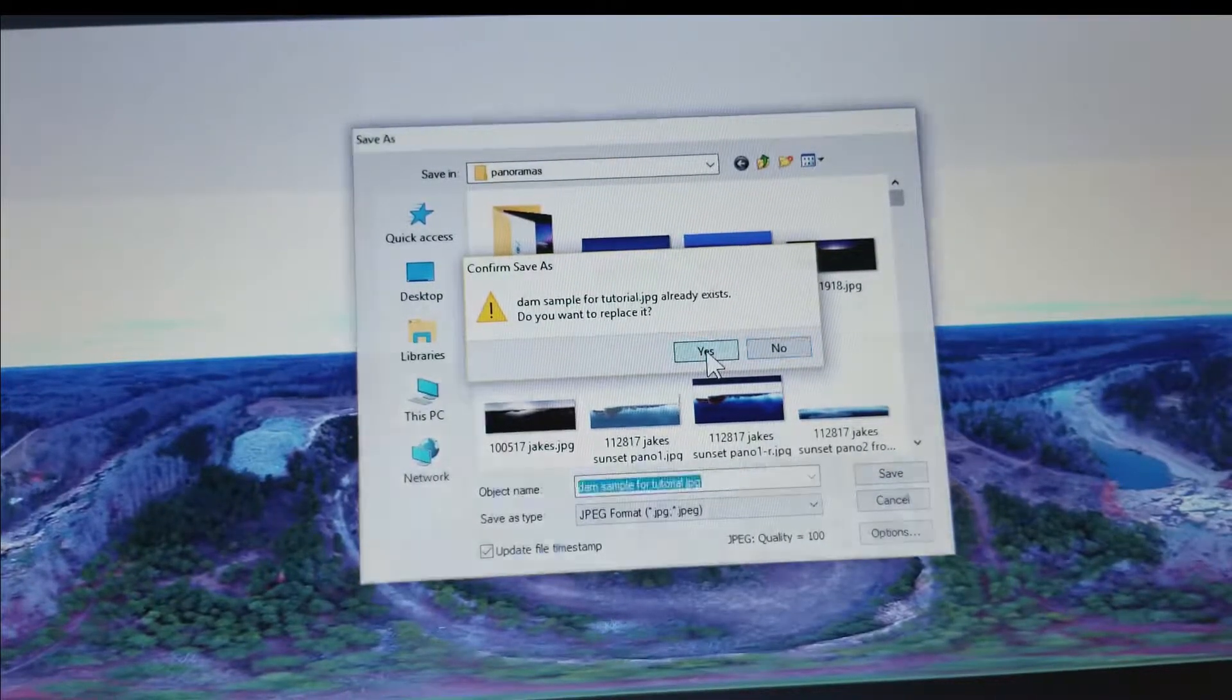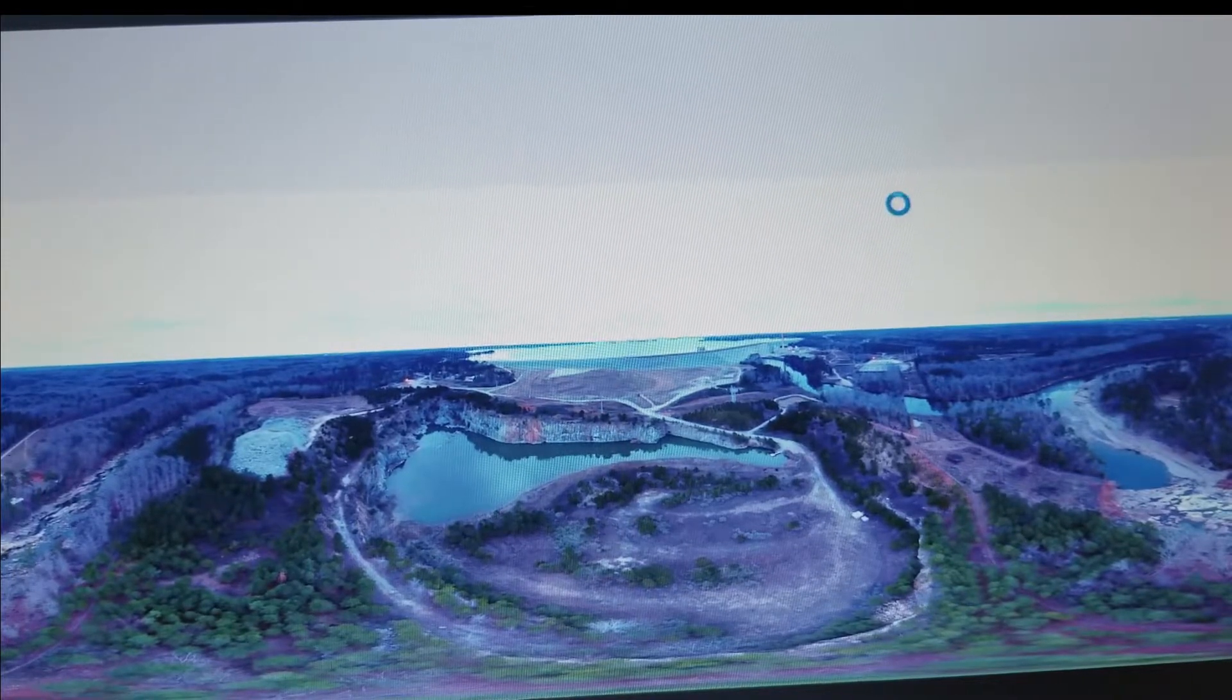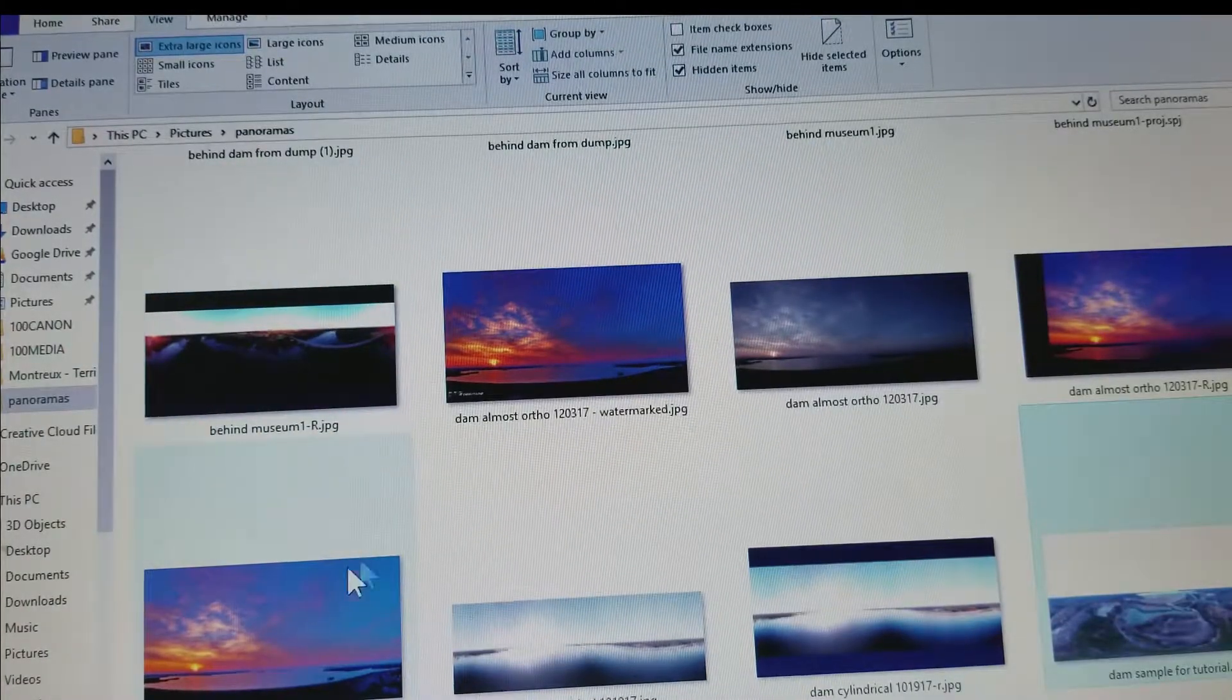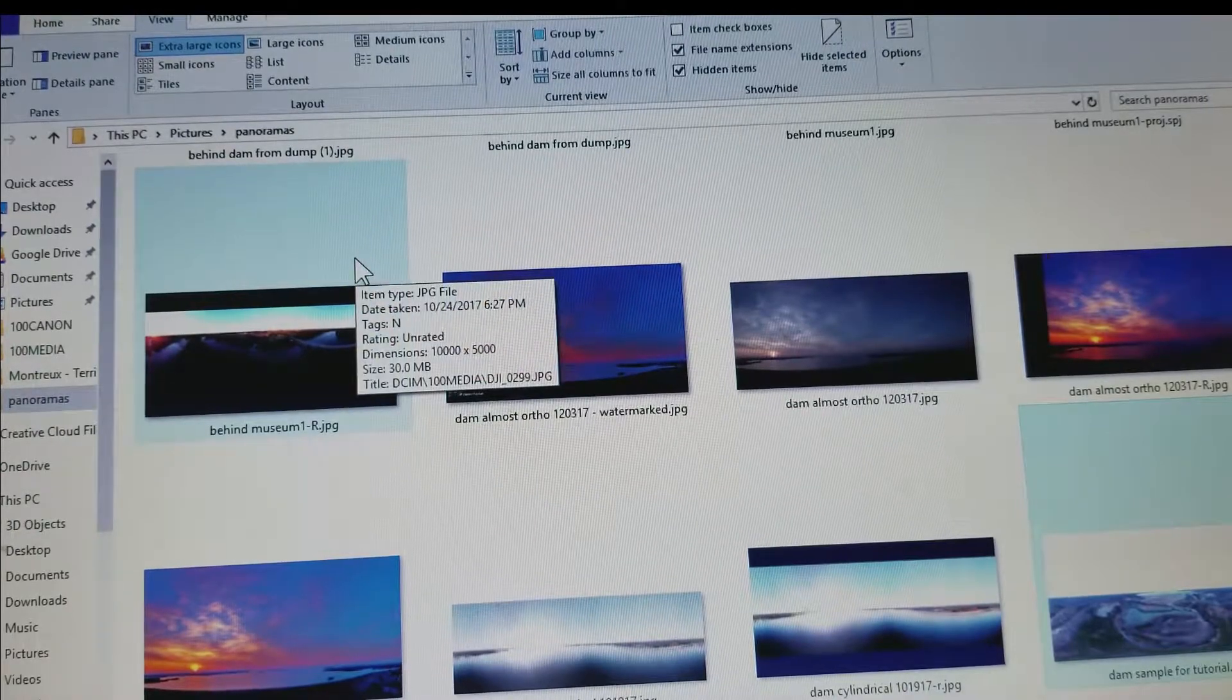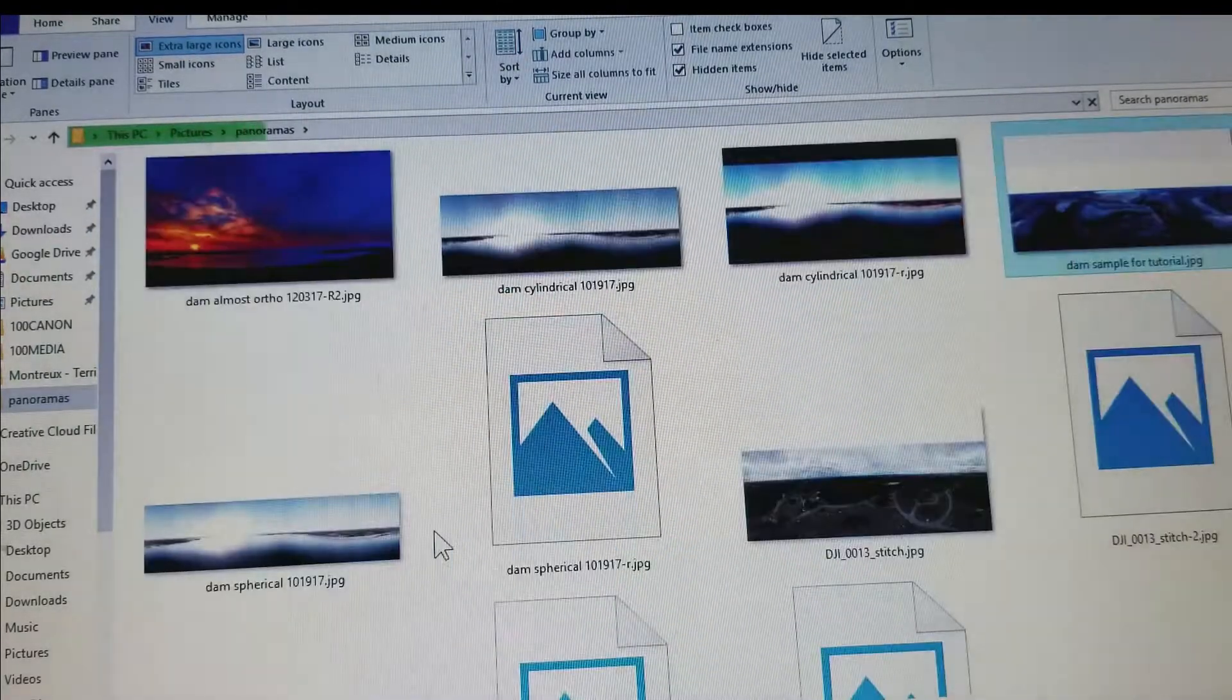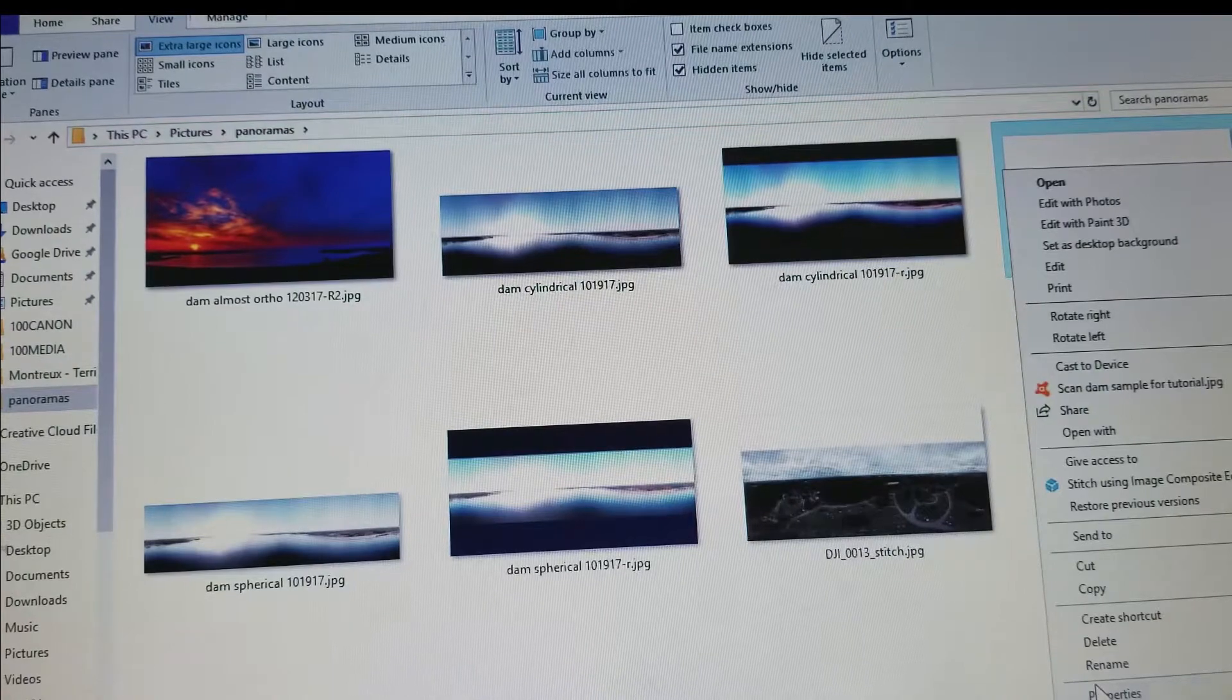Save and then we're going to close this. And now we go to, I'm going to refresh this view by hitting F5 and go down to the one we just saved, which was dam sample for tutorial. And I'm going to right-click it and I'm going to click properties.